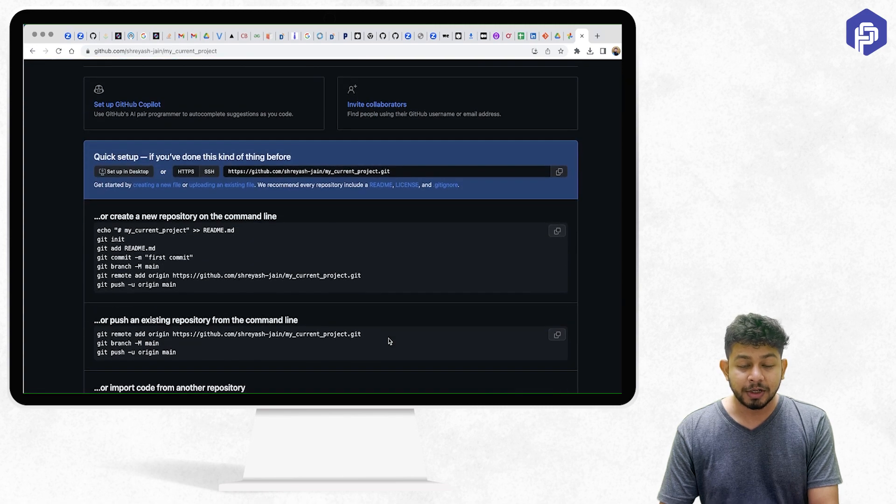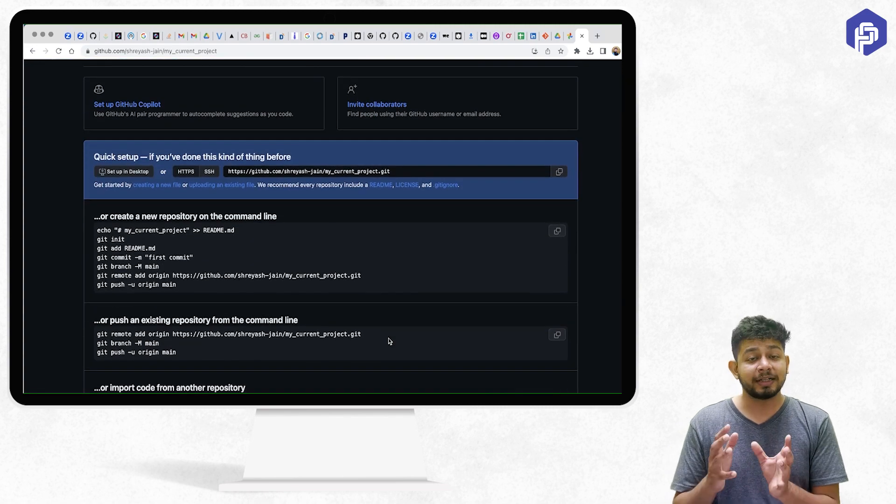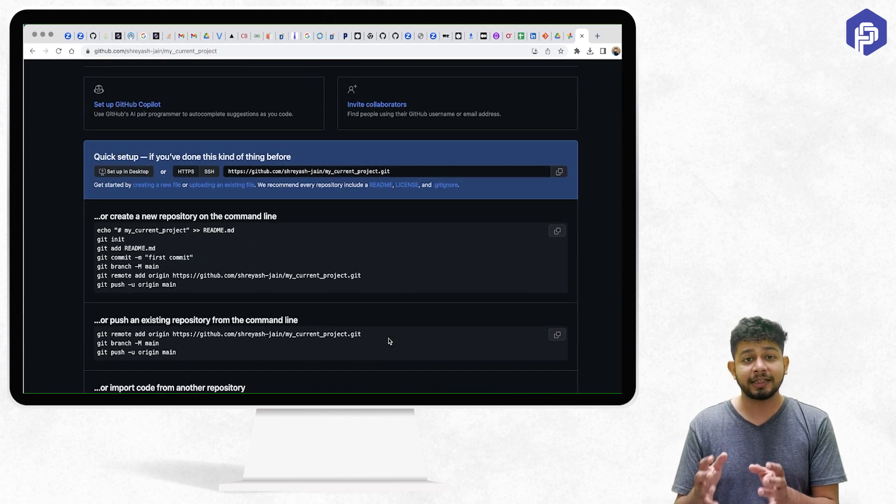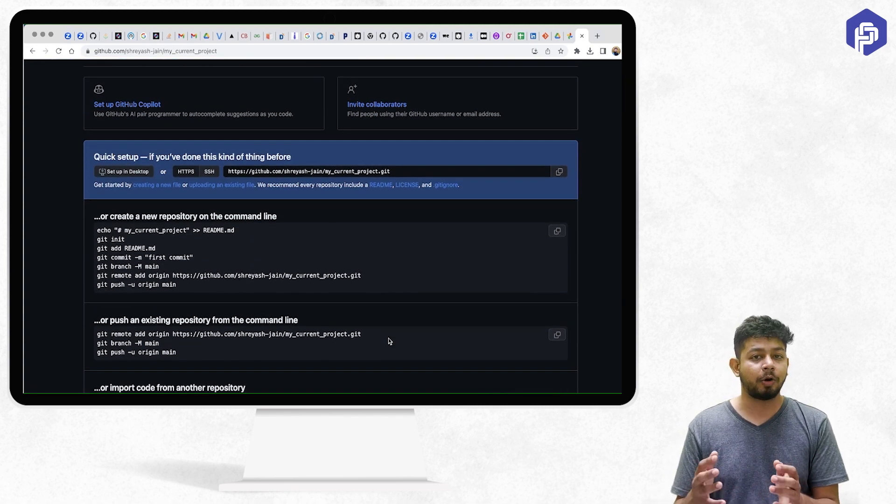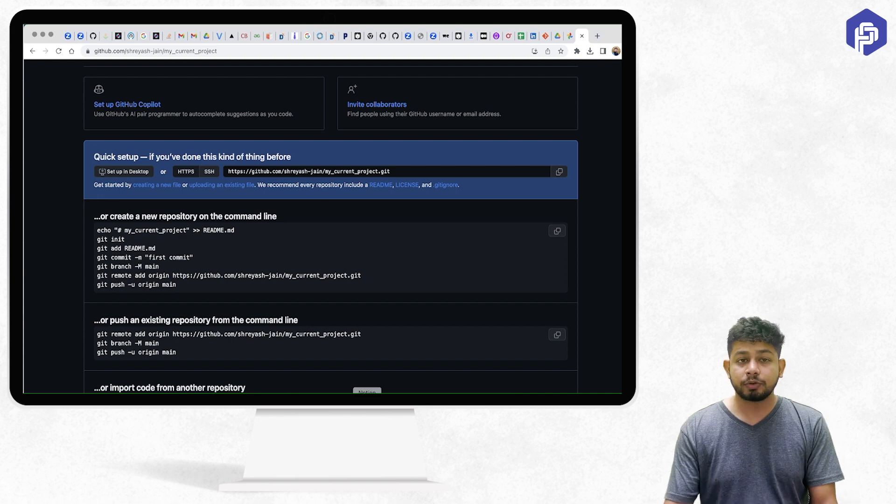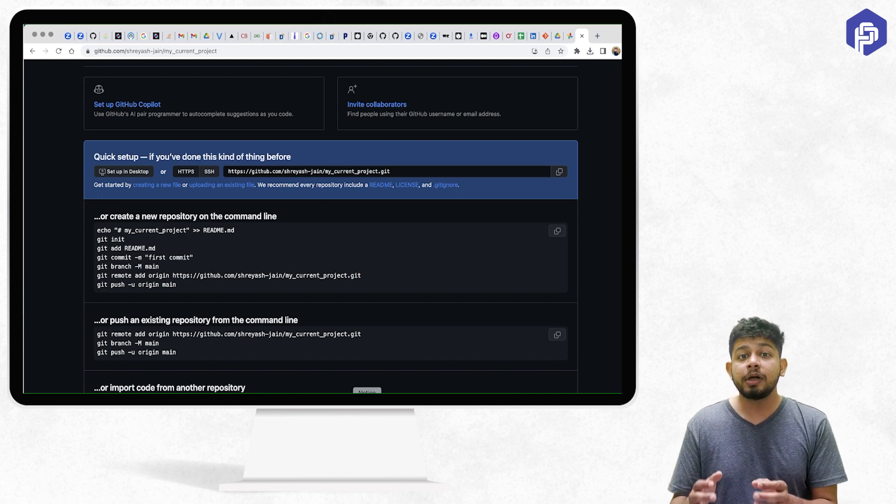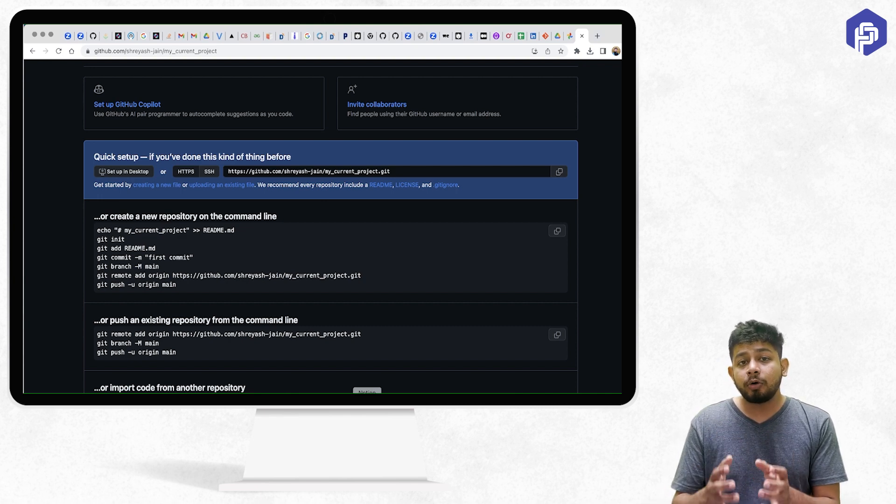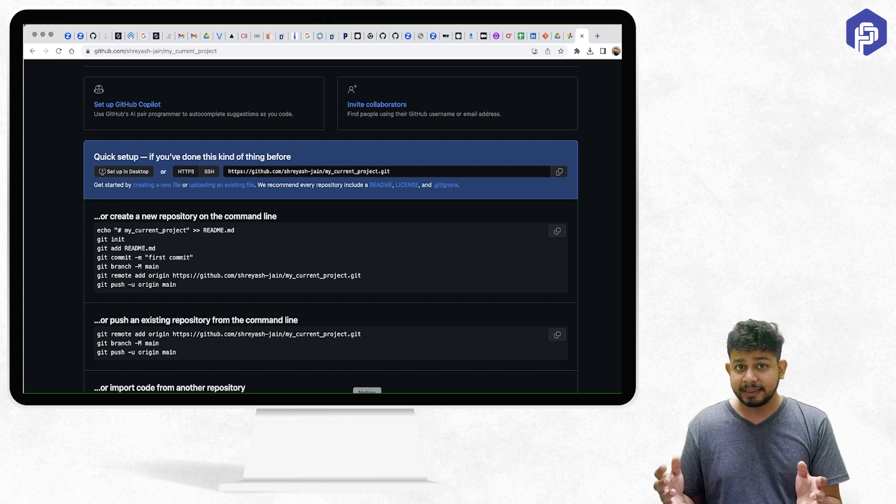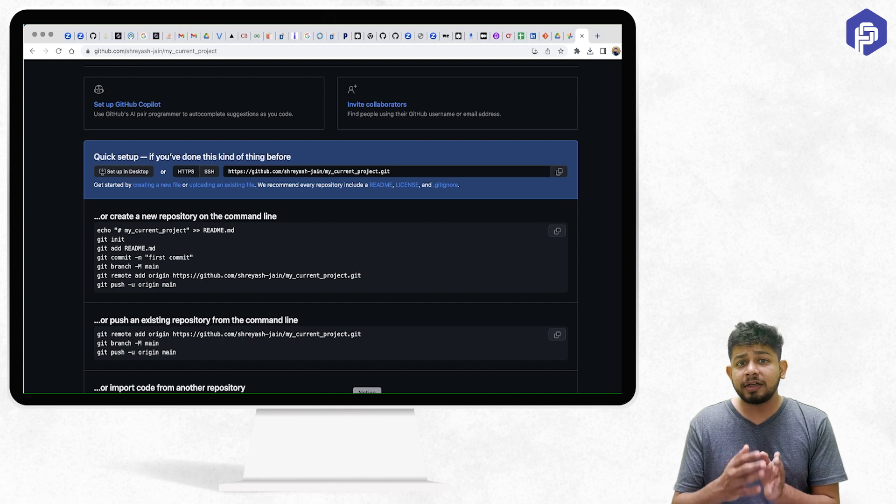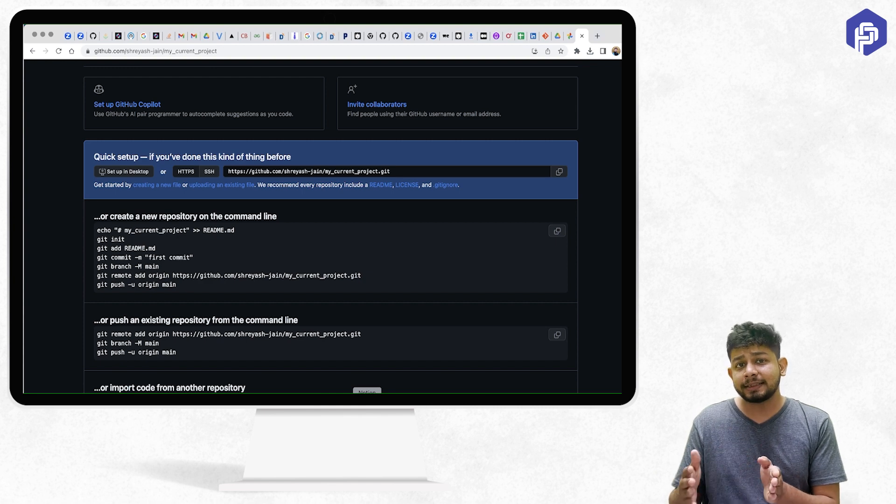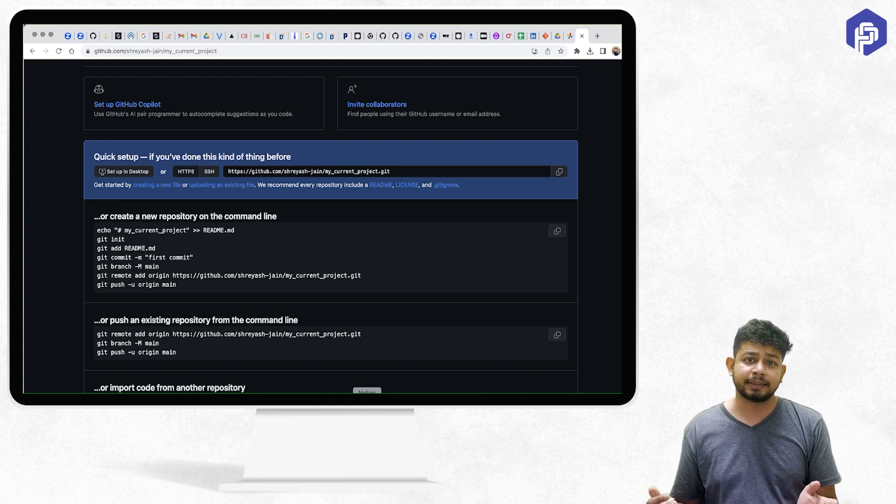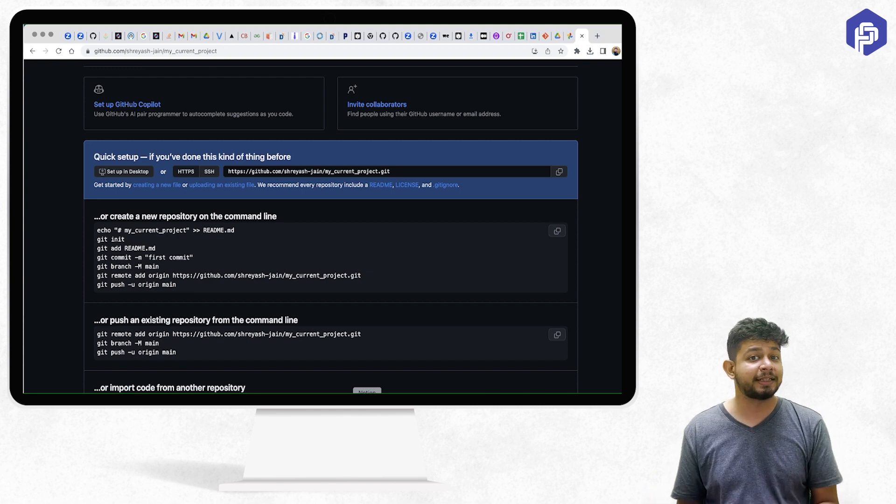This is how you install Git as well as create an account on GitHub. In the next video, we'll be learning about how Git tracks these changes and what are the different stages of these changes. Let's meet in the next video.